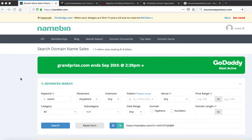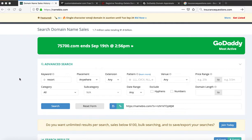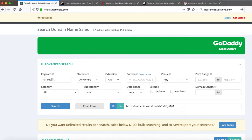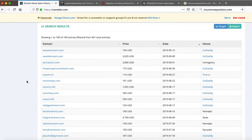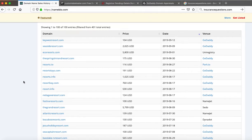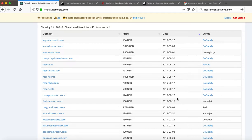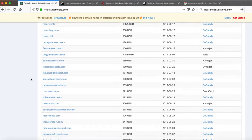Let's take an example of IdahoResorts.com, which is a domain name that I own and bought a while back. If we go to a site called NameBio, it gives us sales data that's been reported publicly. We put in the word 'resort' and it brings up a list of the top 100 domains that have sold, when they sold, and where they sold. We're looking for comparable domains that have sold.